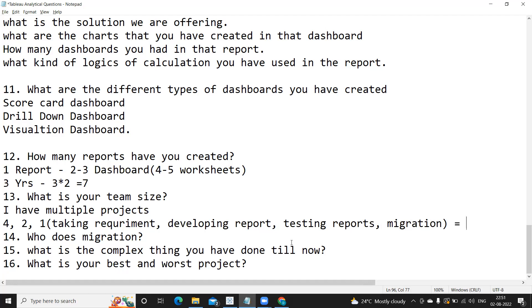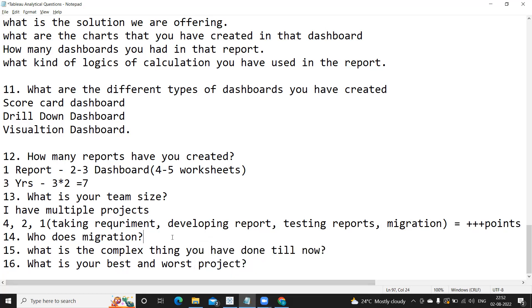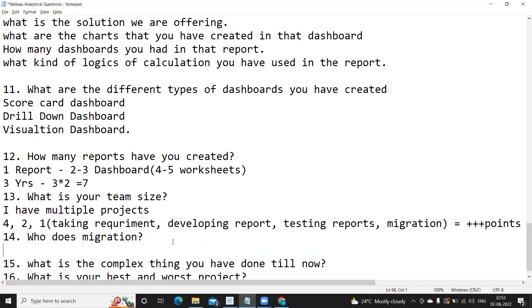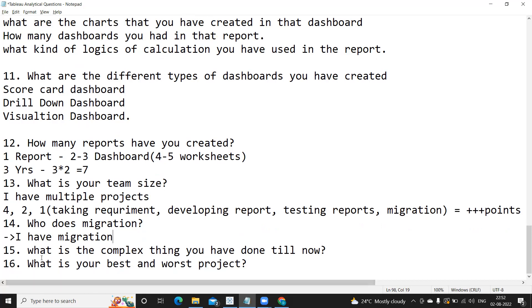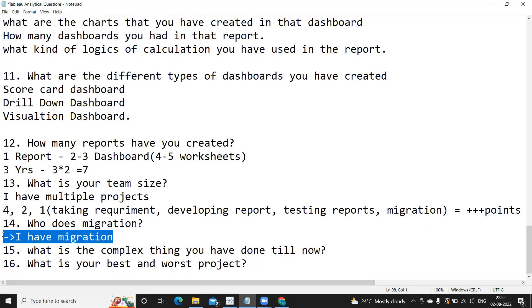Who does migration? In most cases the developer handles migration. Only very rarely does someone from a different team do it. So you can confidently say you have taken care of migration activities yourself.